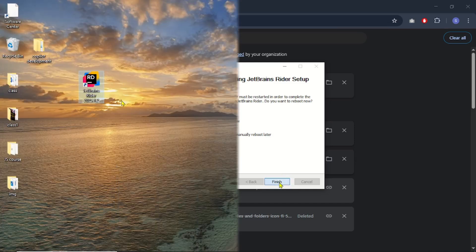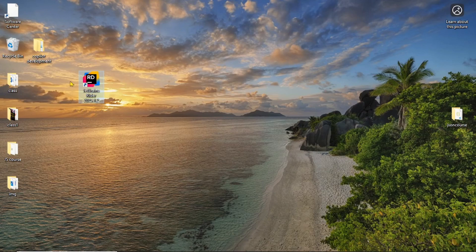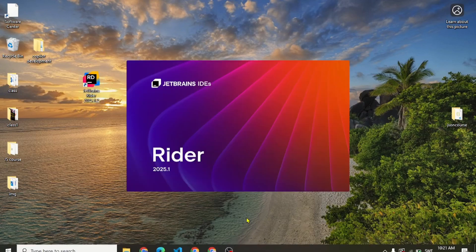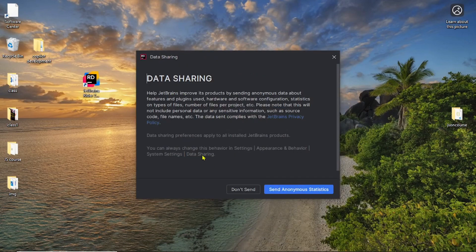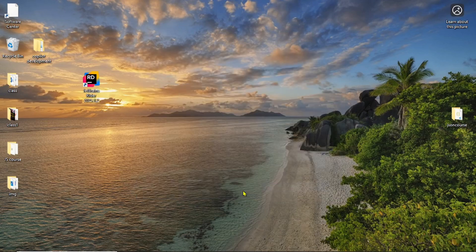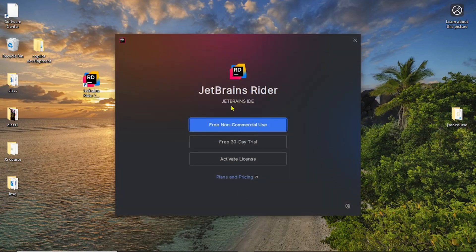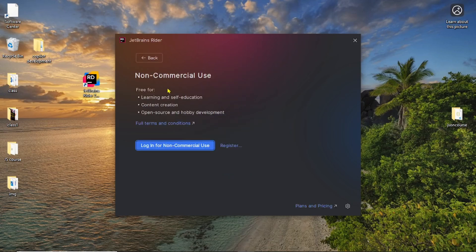Now move to the desktop and here we will find the JetBrains Rider shortcut — just double-click it to run the application. Agree to the user agreement and click Continue. You can choose to share anonymous statistics or select 'Don't send' — I'm going to choose 'Don't send'. Now we need to log in. I'll choose free non-commercial use, which covers learning, self-education, content creation, etc. Click the 'Login for non-commercial use' button.